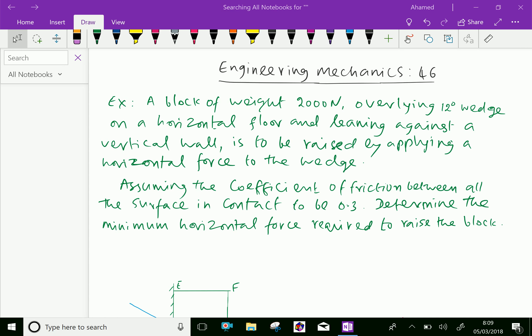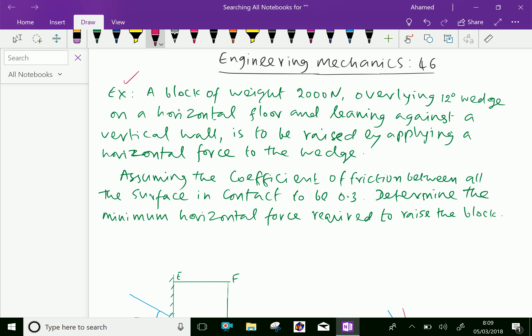Welcome to aminacademy.com. In engineering mechanics regarding wedge friction, let us do some examples. A block of weight 2000 Newton overlying a 12-degree wedge on a horizontal floor and lying against a vertical wall is to be raised by applying a horizontal force to the wedge. Assuming the coefficient of friction between all surfaces in contact to be 0.3, determine the minimum horizontal force required to raise the block.